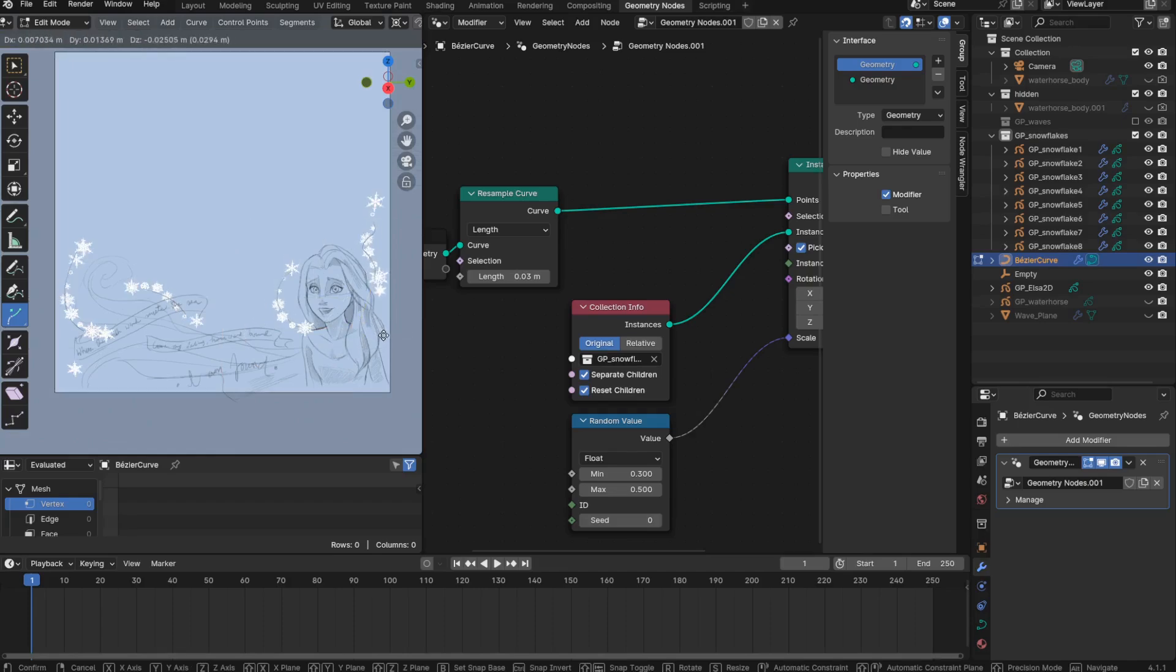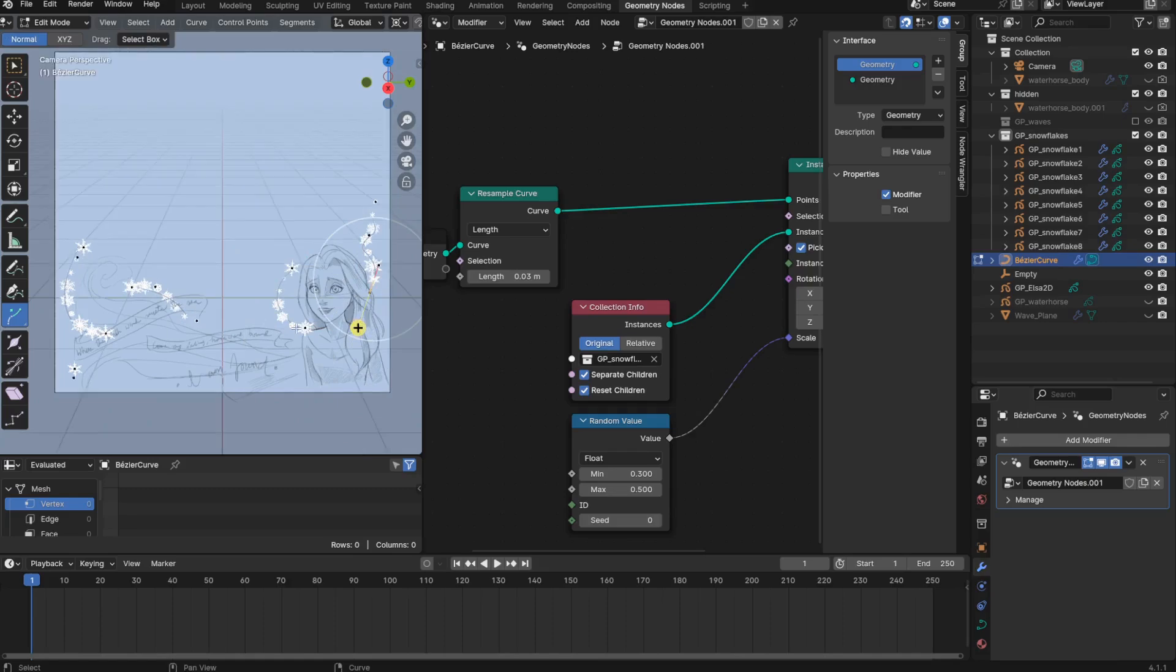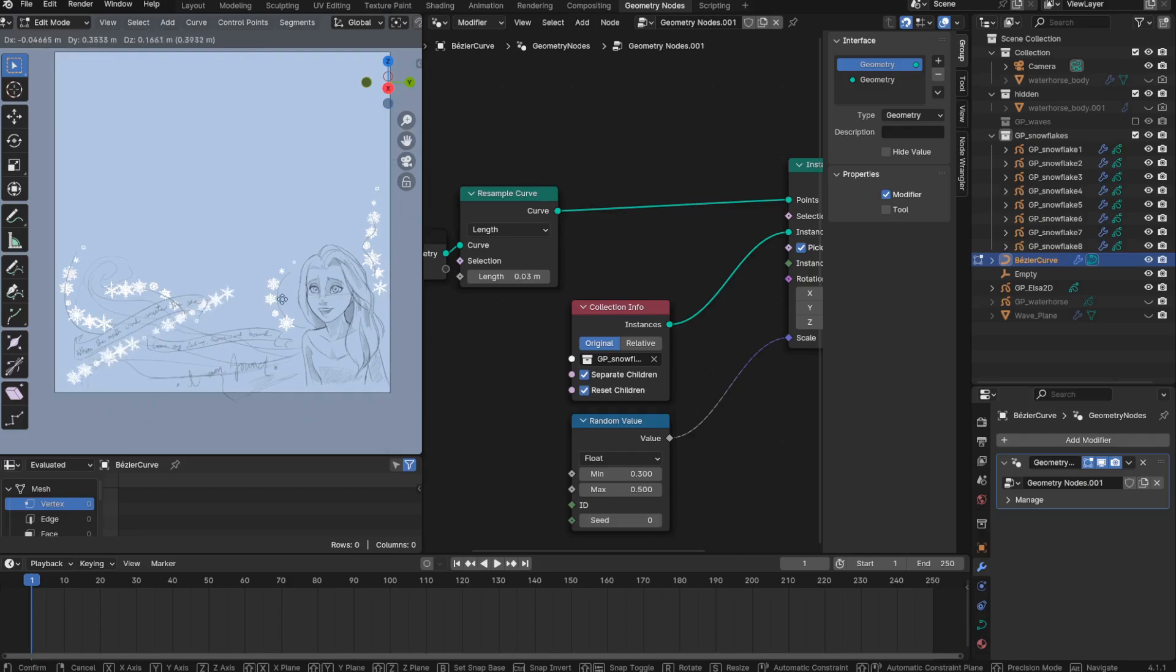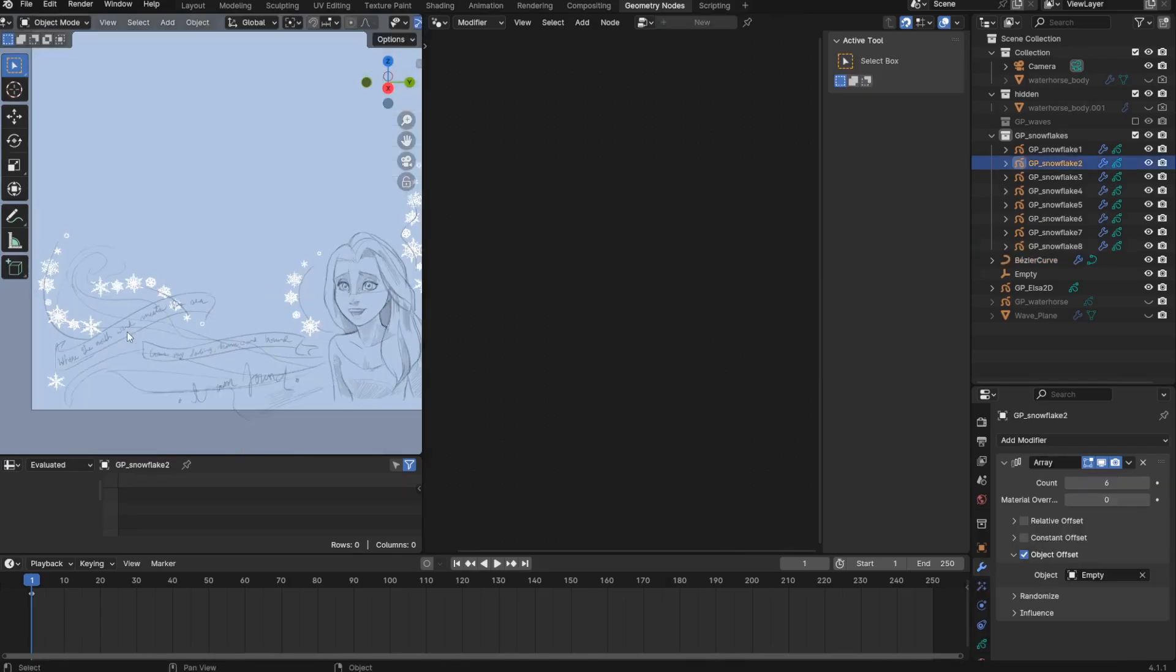Another thing I just noticed. These snowflakes all follow the order in which my snowflakes are numbered in my collection. Yeah, that is not random at all. And I don't know how to randomize this.